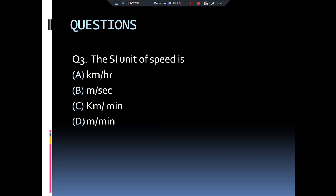The next question is: the SI unit of speed is — km per hour, meter per second, km per minute, or meter per minute? The answer is meter per second. You might think it's km per hour, but the SI unit of distance is meter and the SI unit of time is second. Therefore, the SI unit of speed is meter per second.